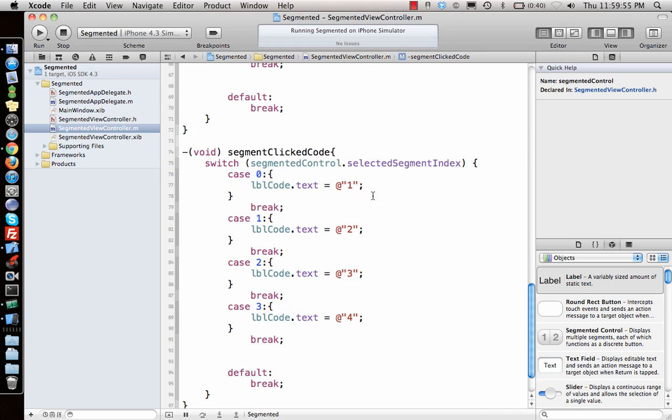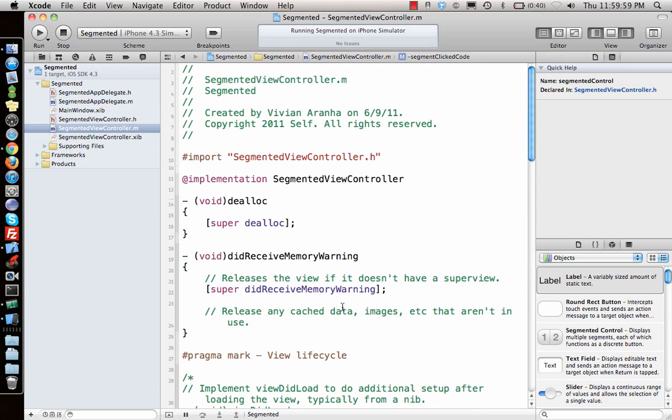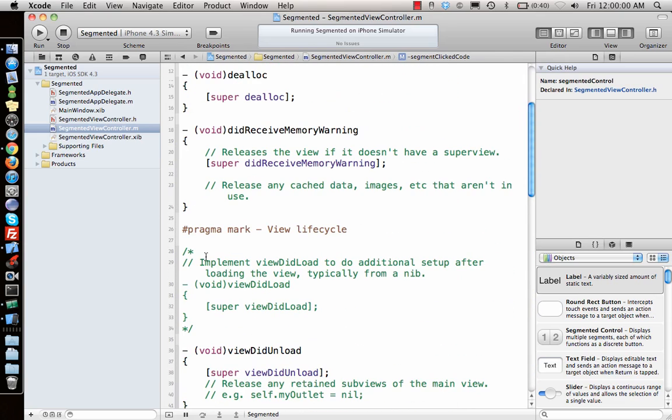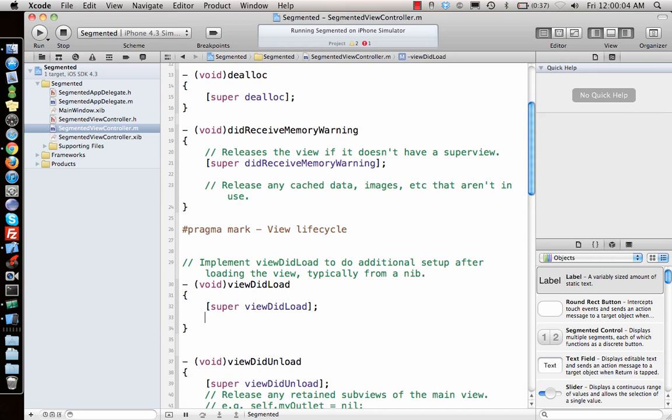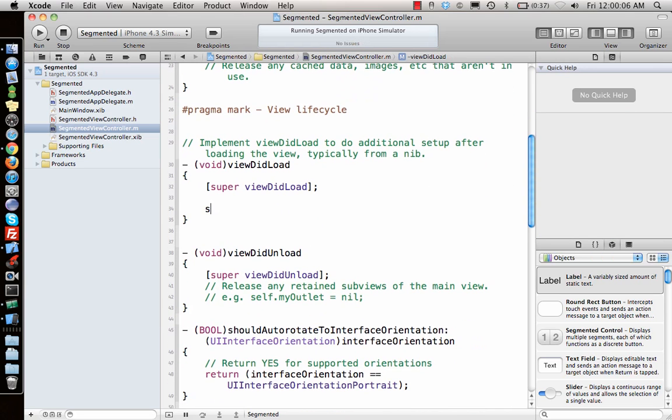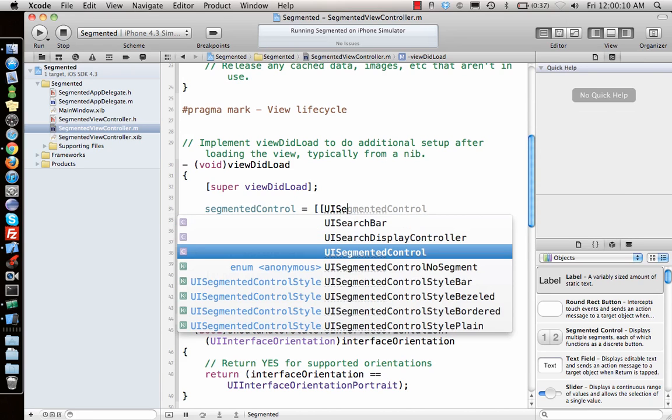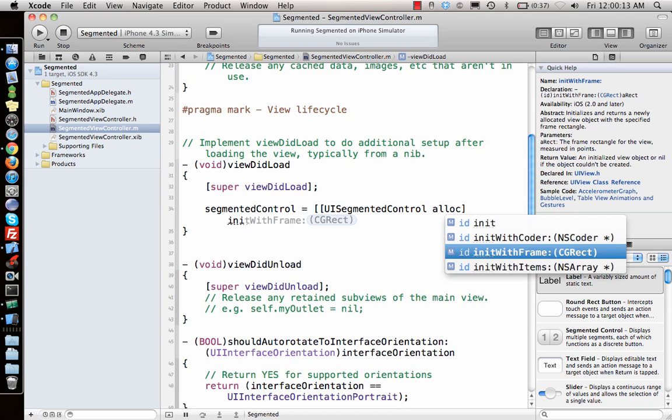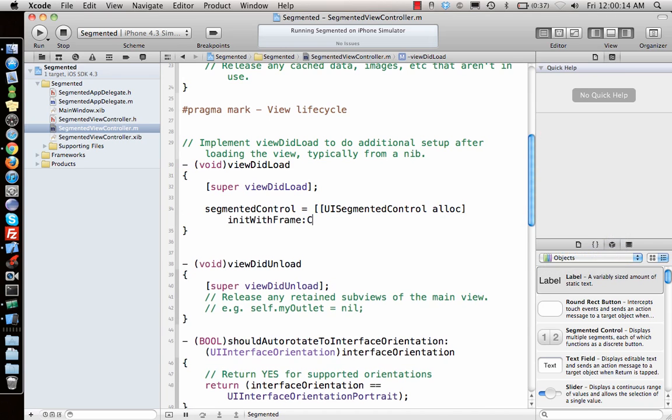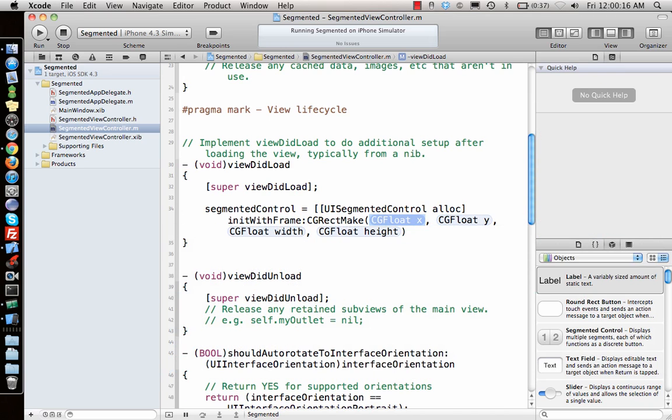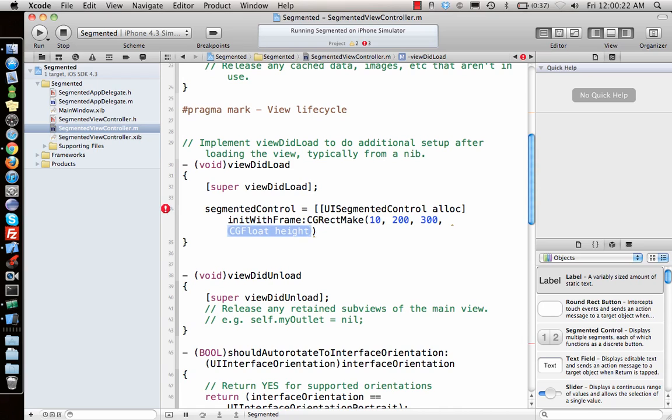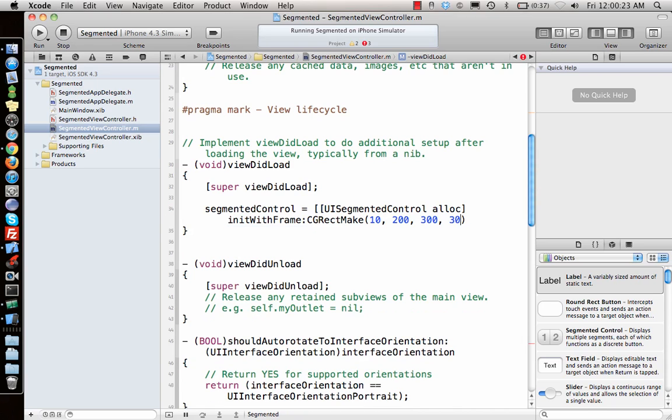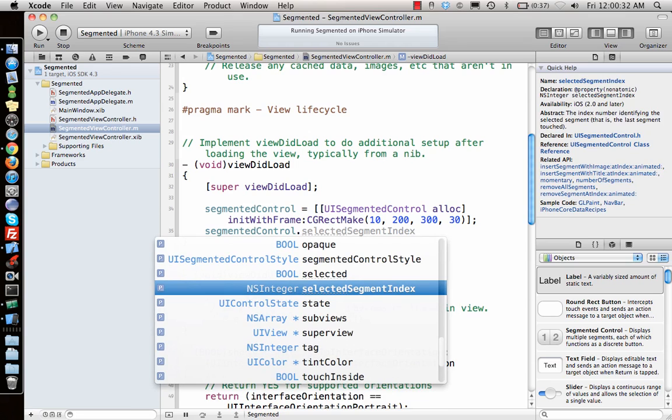There we go, the code is ready. Now only thing is we need to do the adding of segmented control and the label here. So let's say segmented control equal to UISegmentedControl allocate and initialize with frame CGRectMake. Let's say I want to give 10, y to be 200, width to be 300, and height to be 30.